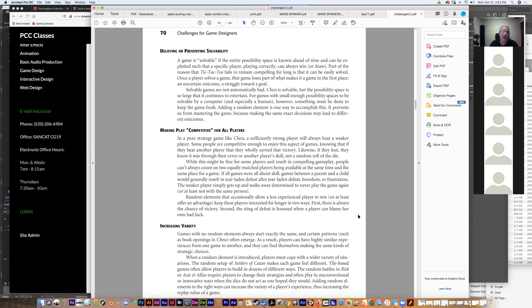In a pure strategic game like chess, a sufficiently strong player will always beat a weaker player. Some people enjoy knowing they wholly earned a victory. But people can't always count on two equally matched players being available. If all games were about skill, games between a parent and child would generally result in tear-laden defeats and frustration — boredom, the kids don't want to play anymore. That's probably not the way you want to go.